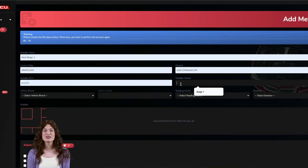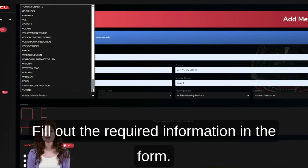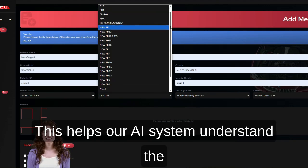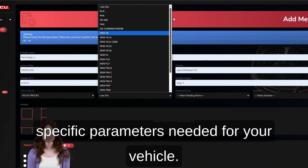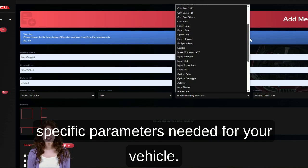Step 2: Fill out the required information in the form. This helps our AI system understand the specific parameters needed for your vehicle.